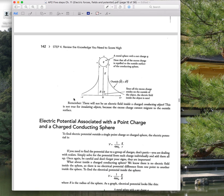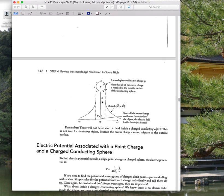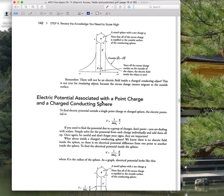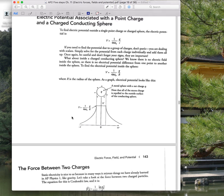This section also relates electric field to potential graphs, which is probably good to know.